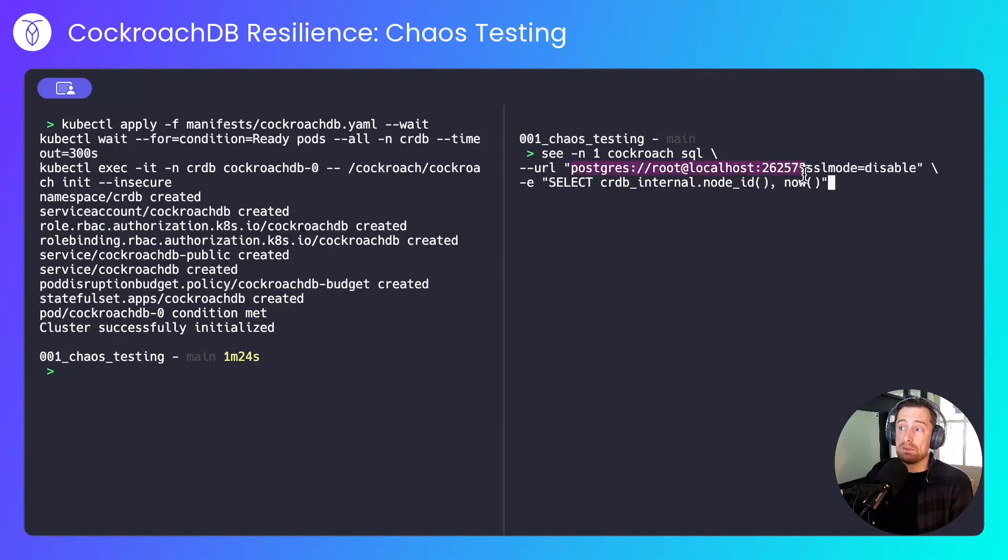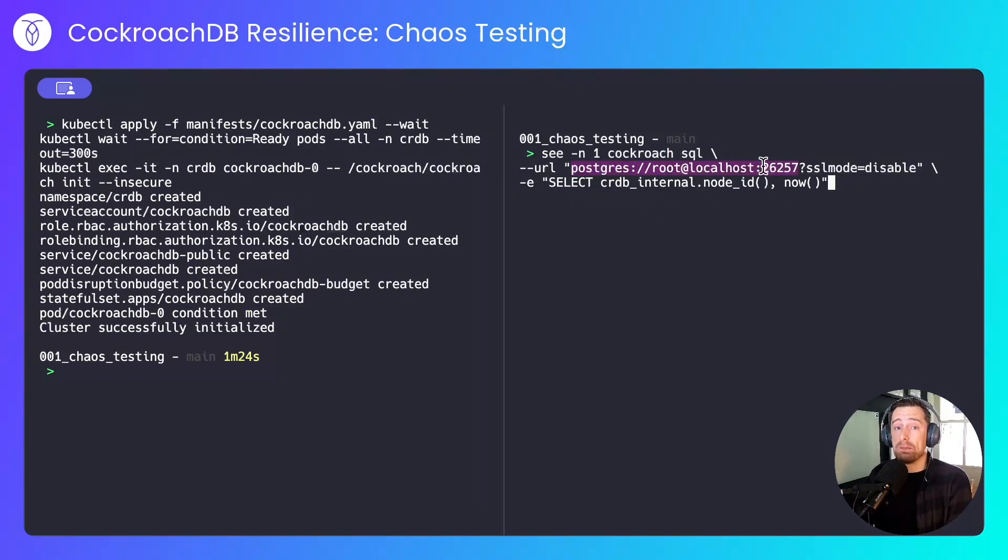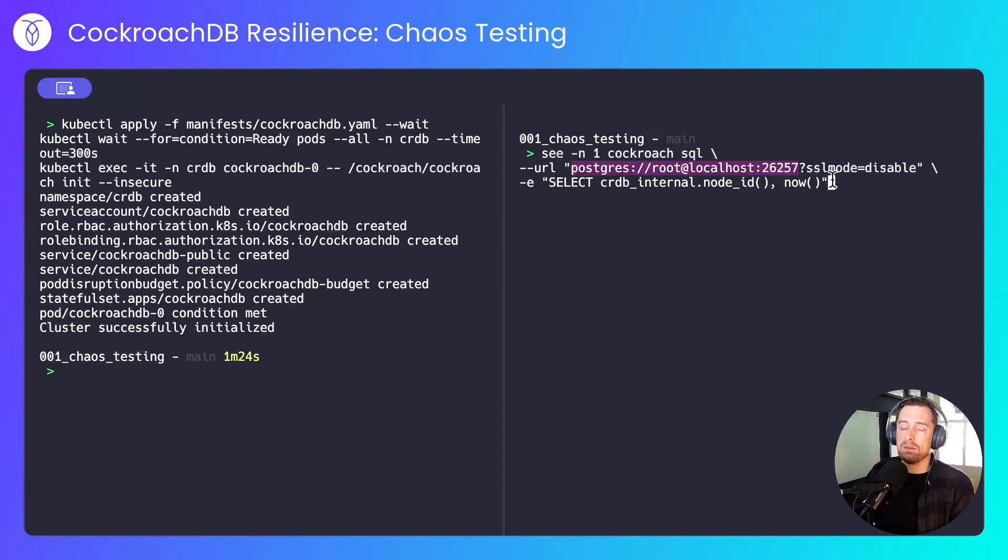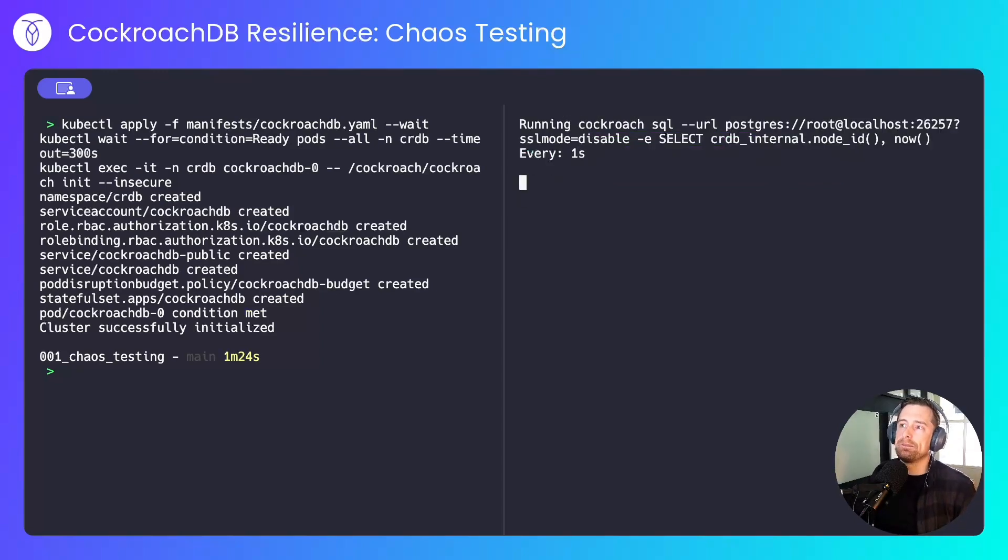With that up and running, I'll run a simple select against localhost port 26257, which will be the load balancer port for K3D, selecting out the node, which I would expect to change because we're targeting a load balancer, and the current time, just so we can see things are changing.